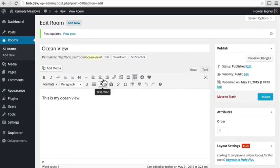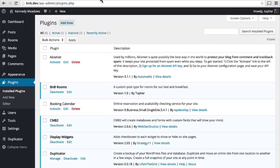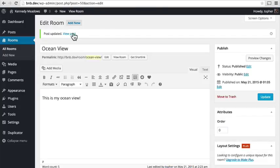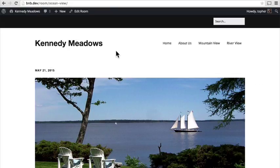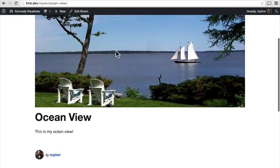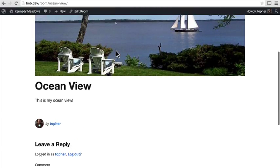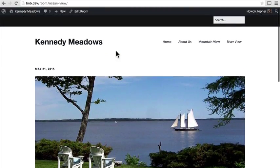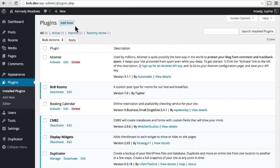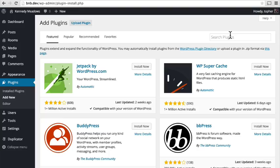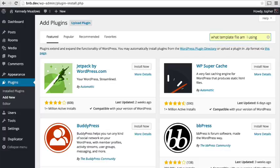So now how do we get that information back out on the front end? Well first we're going to make a custom template. We want to figure out what template we're looking at right now and then make a new one. So I'm going to install a plugin called 'What Template File Am I Using' — and you'll never guess what it does.